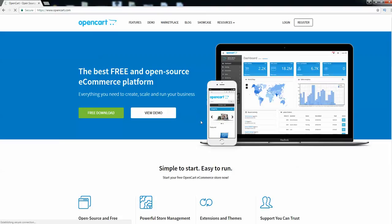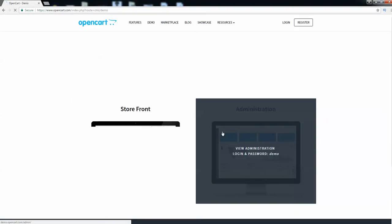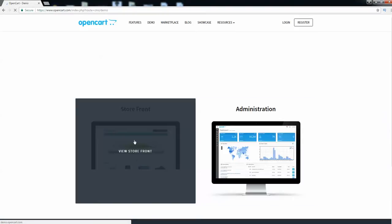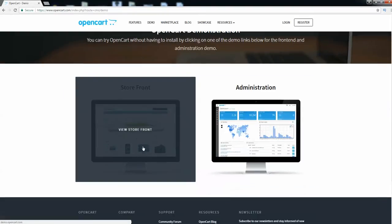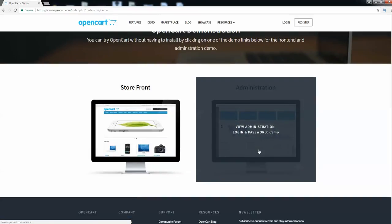There are going to be two types of demo — one is for the administrator and one is for the storefront. First we will see the administrative controls and get a walkthrough of what the administrator of the website can see.